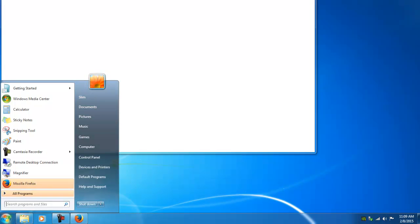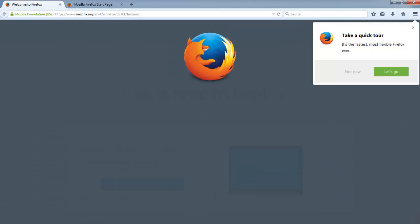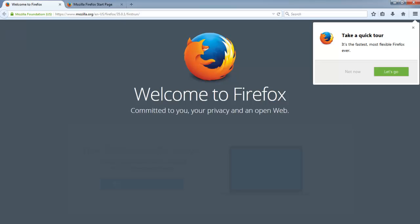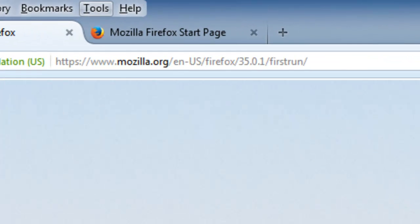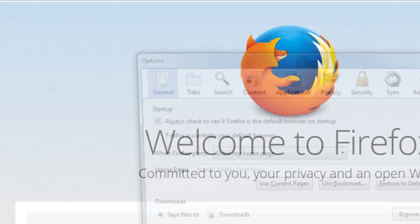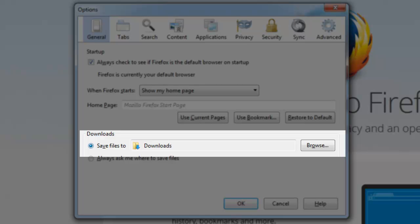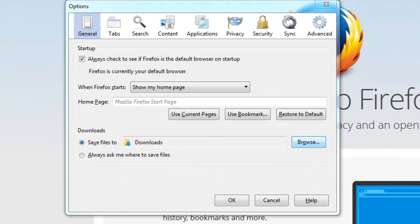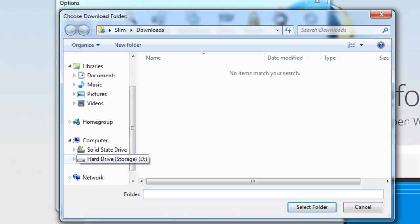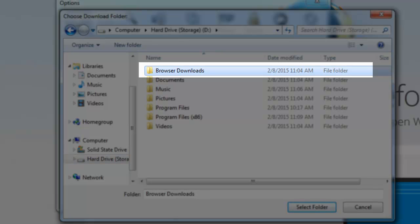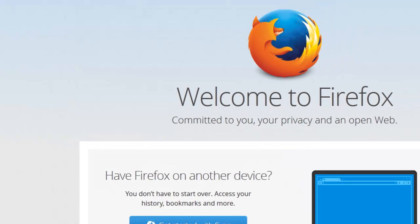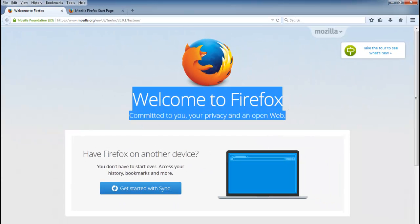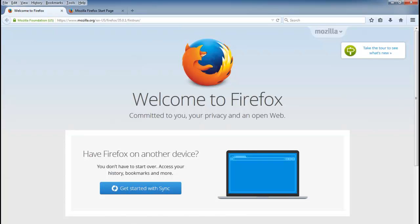Now we're going to set up the Mozilla Firefox download location so that browser downloads will be saved on the storage hard drive. I'm running Mozilla Firefox, so I'll go to the menu bar, go into Tools, and then Options. Right here where it says Download — Save Files To — you just want to click Browse and look for the folder on your storage hard drive, which is the browser downloads folder we created. I'll select the folder and click OK. Now whatever you download in Firefox is going to be saved directly into the browser downloads folder on the storage hard drive.